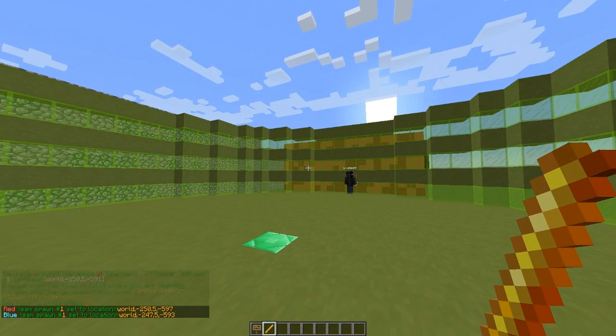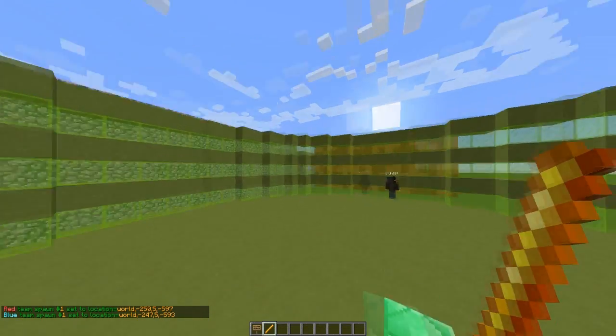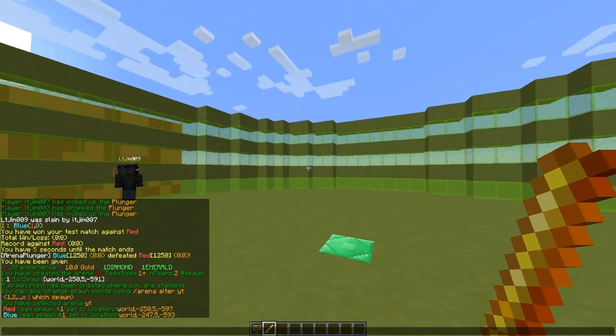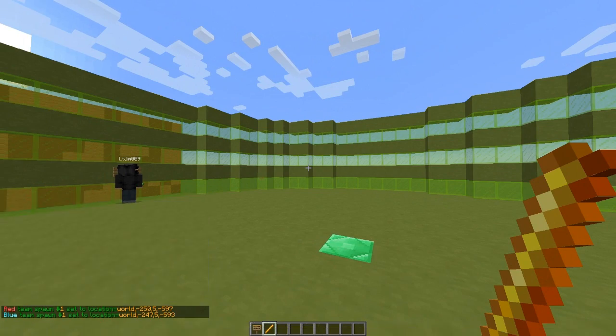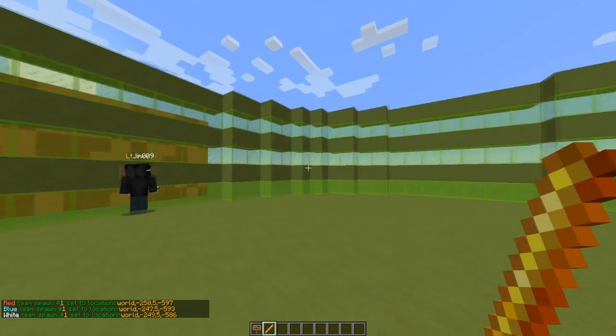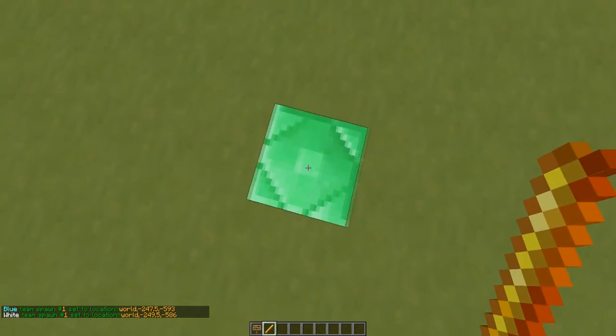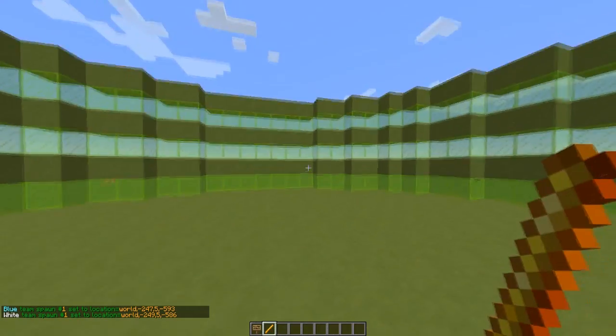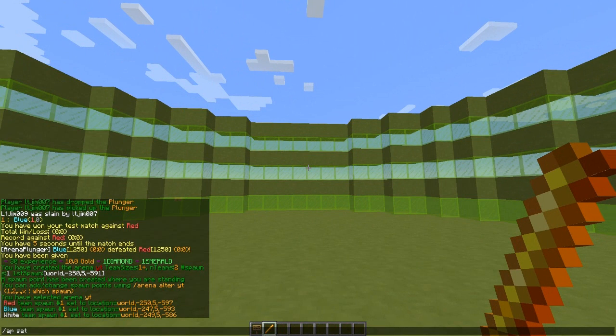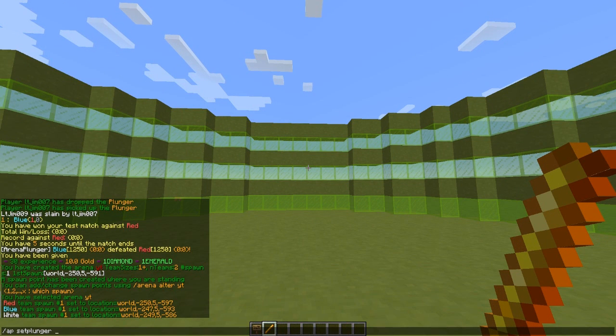If we do AP alter YT one, that sets the first spawn. Two sets the second spawn, and you could go on three, four, five depending on how many spawns you wanted.